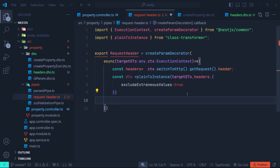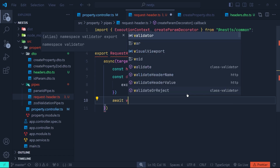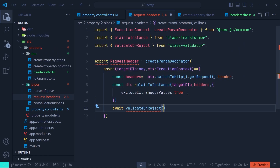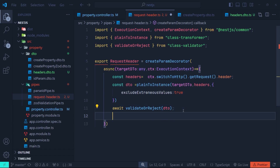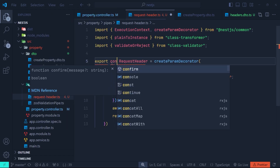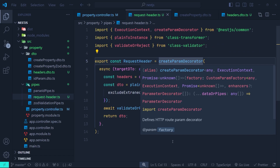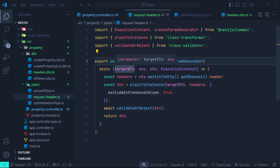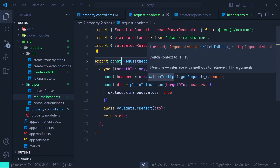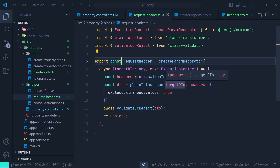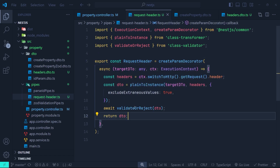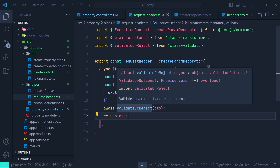Next we need to validate the DTO by calling validateOrReject() — it's an async function so we use await. It comes from class-validator, and we pass the dto we got. After that we simply return the dto. Let me do a recap: we first create a custom decorator with createParamDecorator. Inside it we pass a callback which takes a targetDto typed as any, then get the execution context. Inside the callback we get the headers of the current request with the execution context, then transform the headers to the target DTO using plainToInstance, validate with validateOrReject, and return the DTO. If validation fails it throws a bad request exception; if it passes we return the DTO.